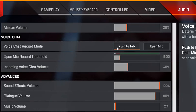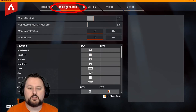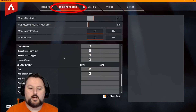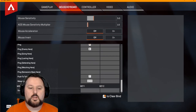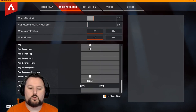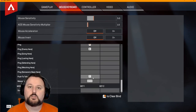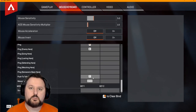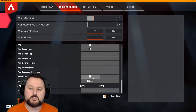Automatically it's going to set the push to talk, which means you push a button anytime you want to talk. If that's what you want to do, you want to leave that there. Go ahead and click on mouse and keyboard and scroll to the bottom. Here you'll see push to talk — hold T. So T is the key that you'll hold to talk in Apex.